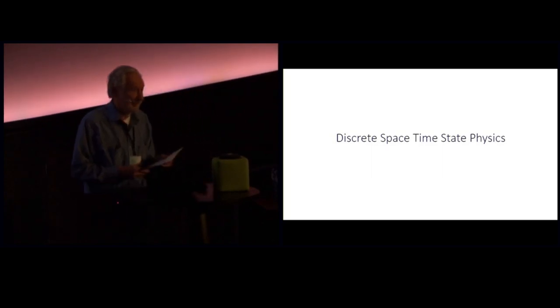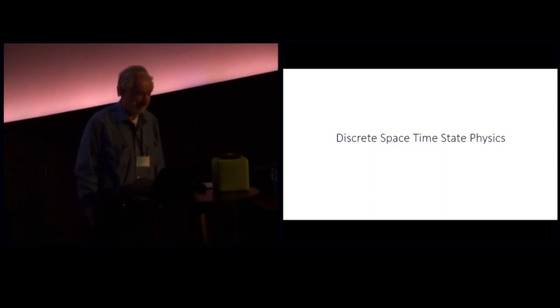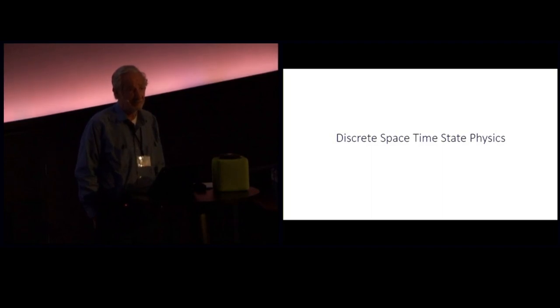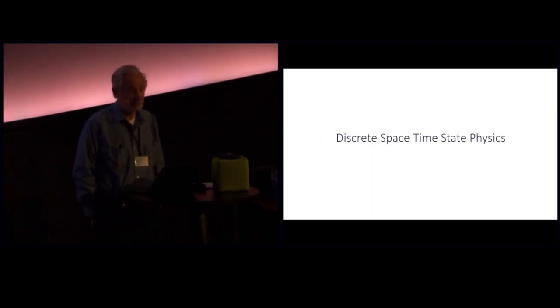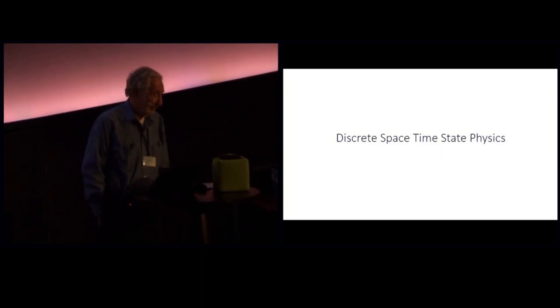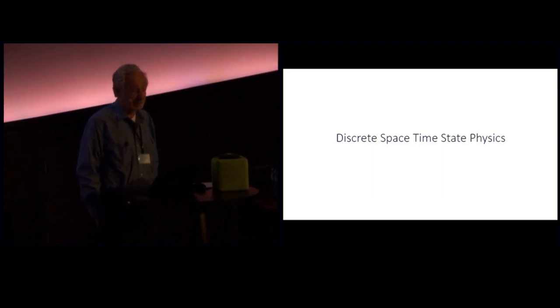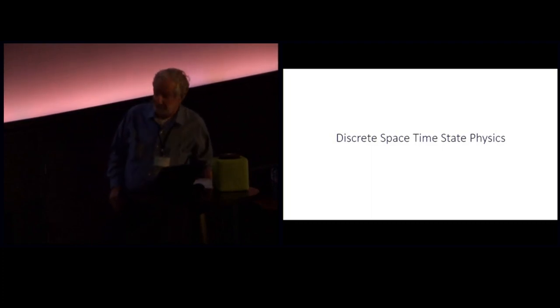Now what I'm going to talk about is completely different. There's something I call discrete space-time state physics. This is if you assume that you have a kind of atomic theory of space and time, that space is discrete and time is discrete, then there are a bunch of other interesting conclusions you can draw. And that's the idea of my talk, is to consider that question and what the consequences are.